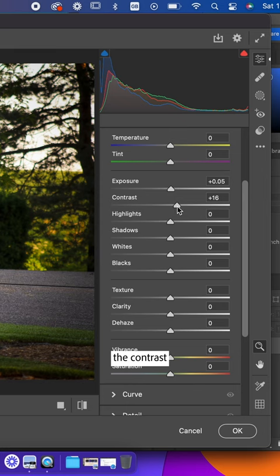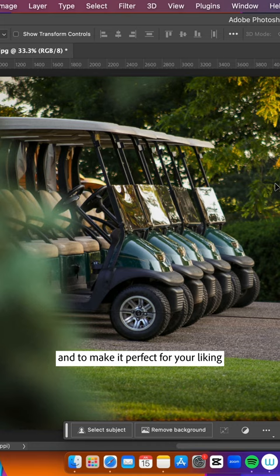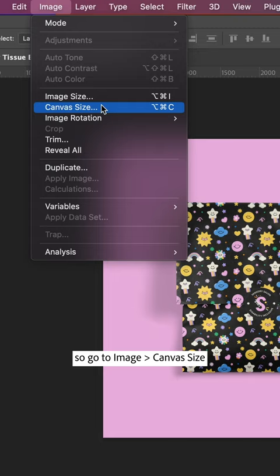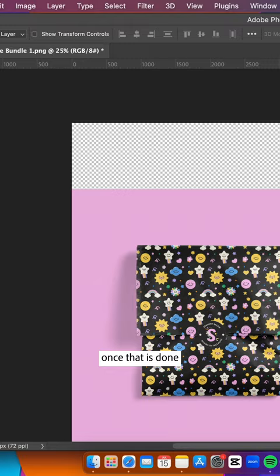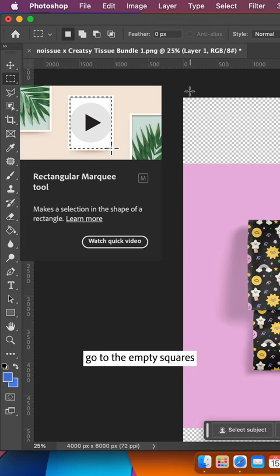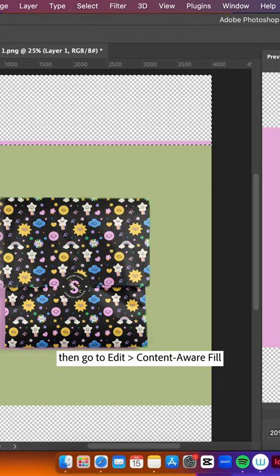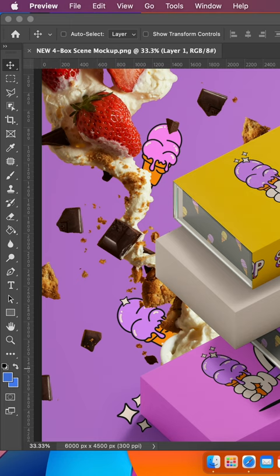Second, we'll be expanding a background of an image. Go to Image, Canvas Size, and this is where you get to play with the adjustments to your own liking. Once that is done, go to the Rectangular Marquee Tool. Then go to the empty squares, drag it to make a selection, then go to Edit, Content Aware Fill. If it looks good, press OK and you're done. Third, we'll be using a Patch Tool to get rid of unwanted items.